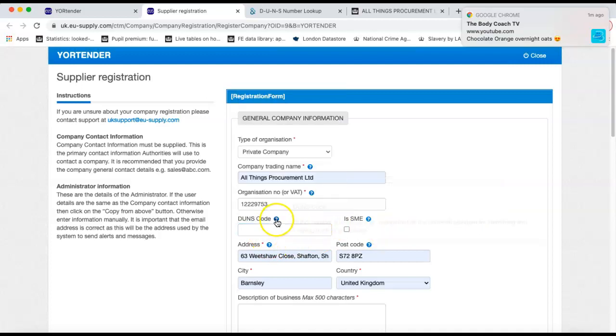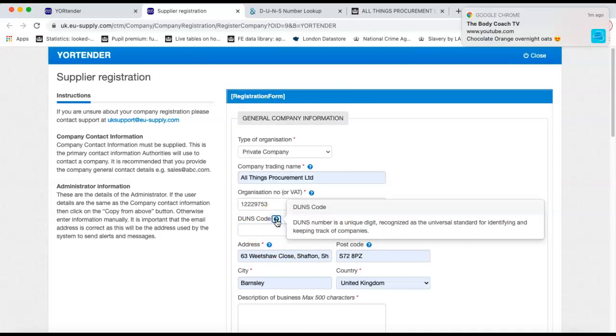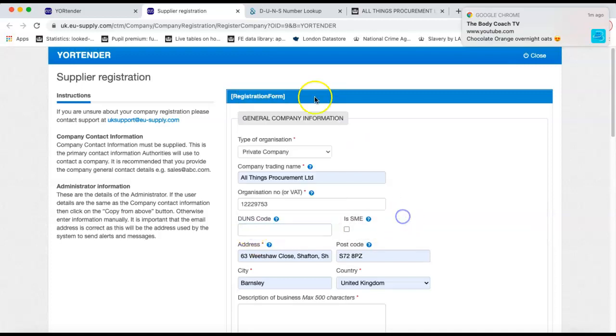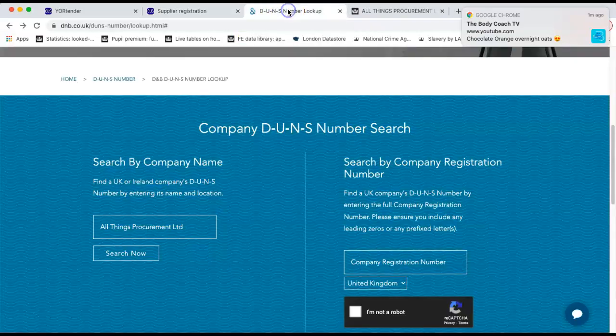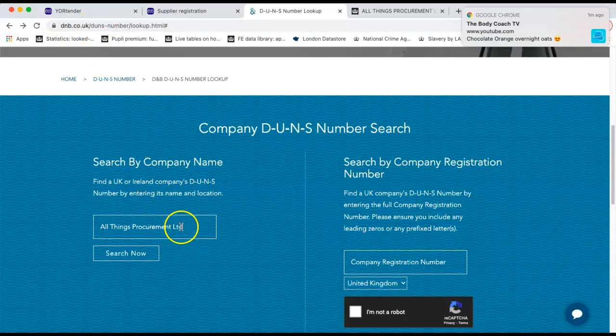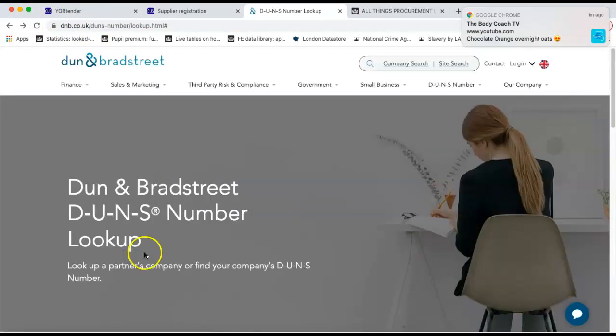Now your DUNS code, or DUNS number as it's known, it's a unique number that is just for your organisation. Every organisation should have a DUNS number. You can find it from the Dun & Bradstreet website. They have a lookup that you can use. So if you go on to dnb.co.uk, which is here in the URL field, put the organisation name in and click search.